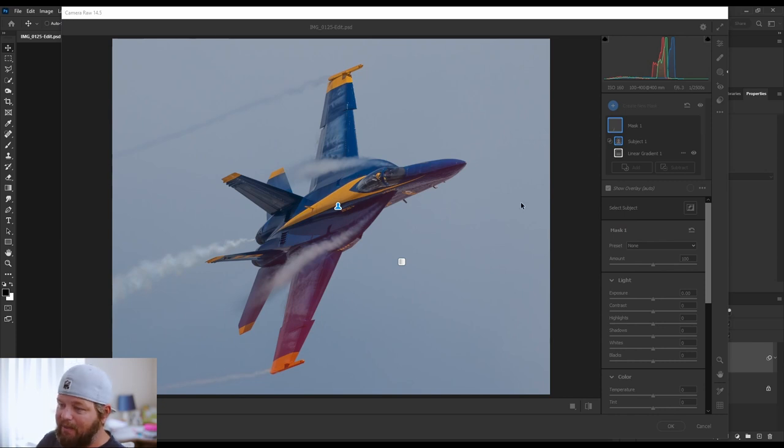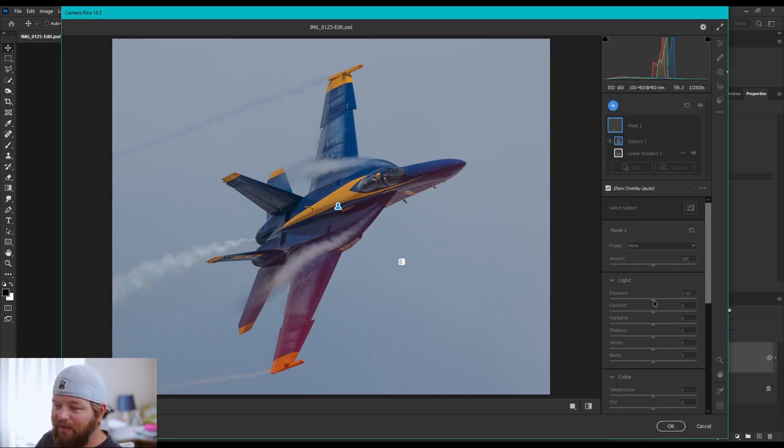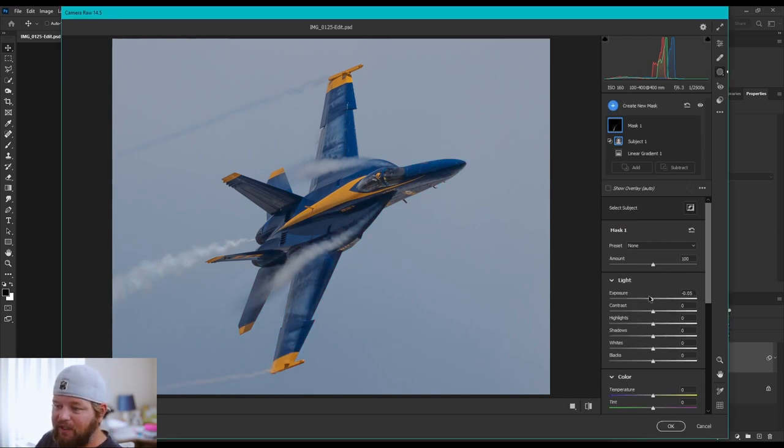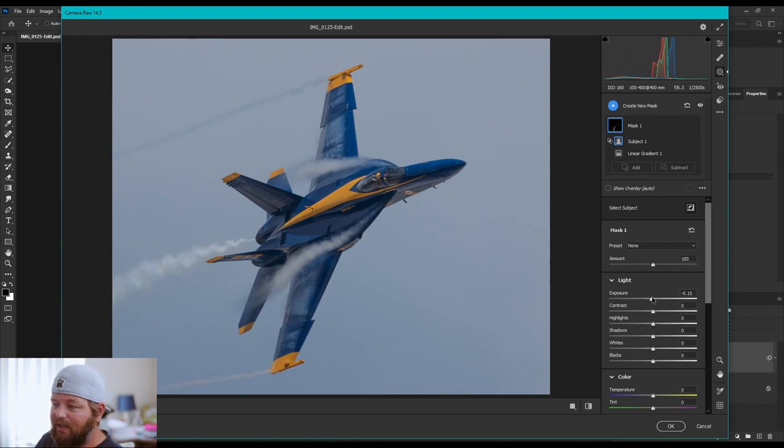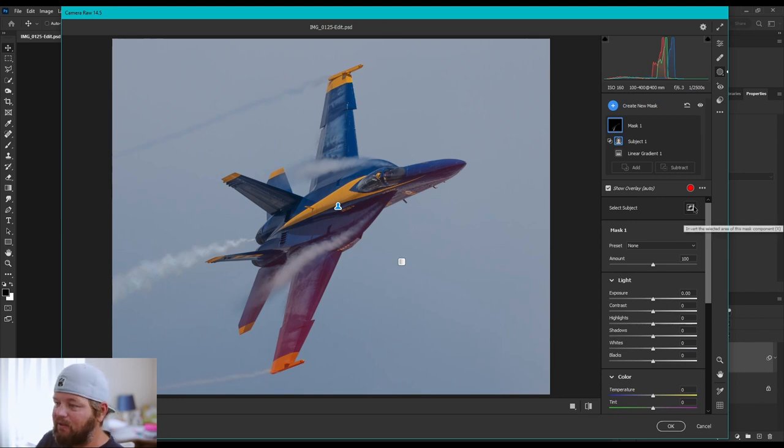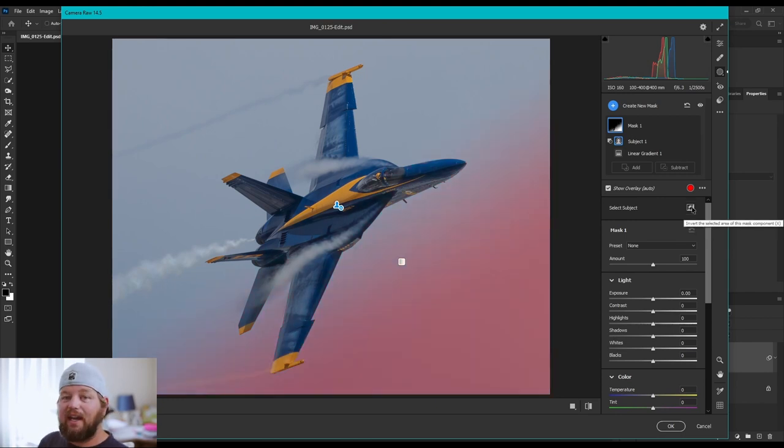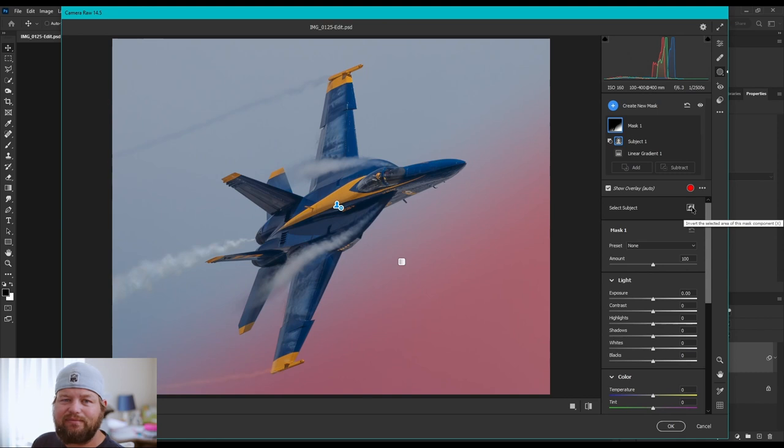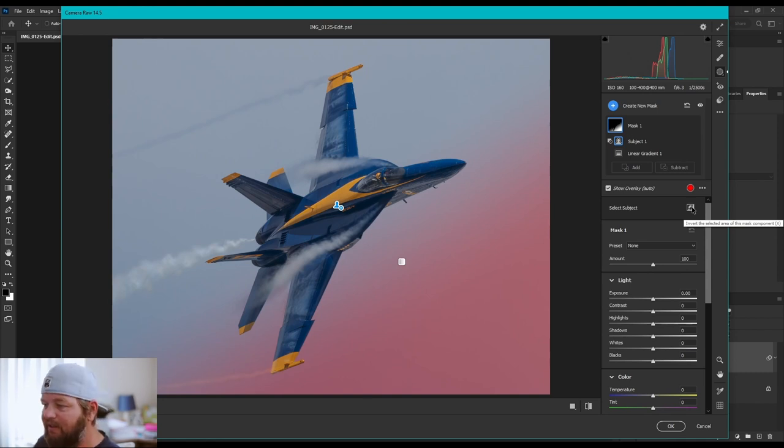So, we're going to invert our second mask, which is the subject mask. So, as you can see right now, if I do it, it's going to darken and lighten the airplane. I'm going to do the opposite of that. So, right here, you see this little icon. That's the invert mask. So, click that, and now you'll see the sky is selected, and we're like 90% done here.